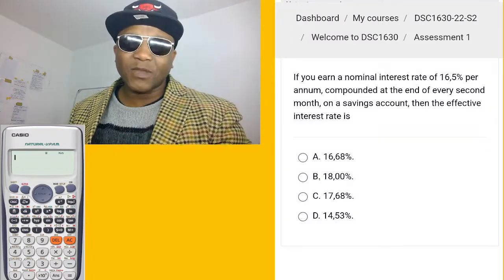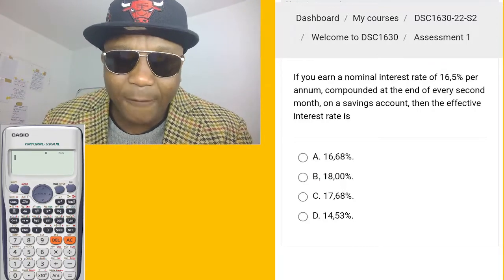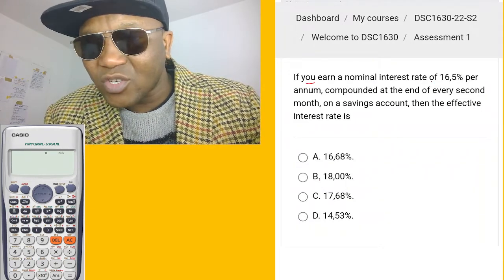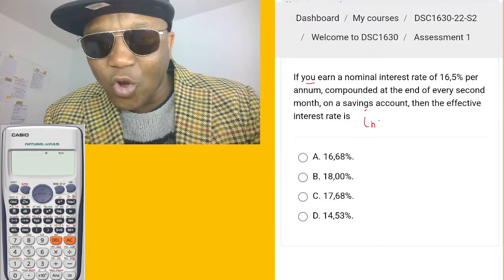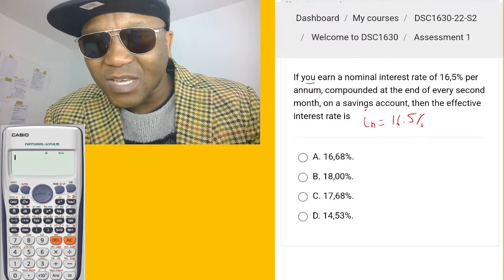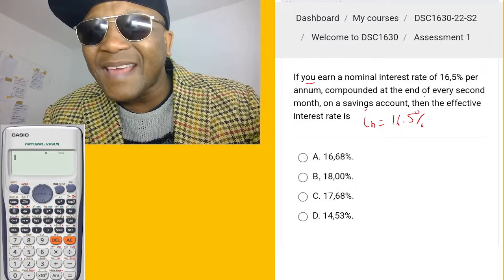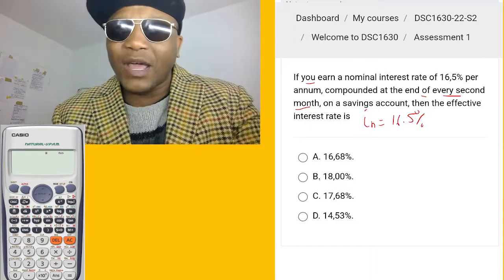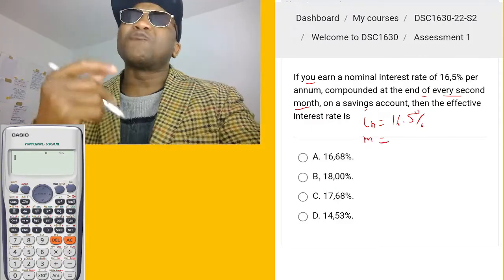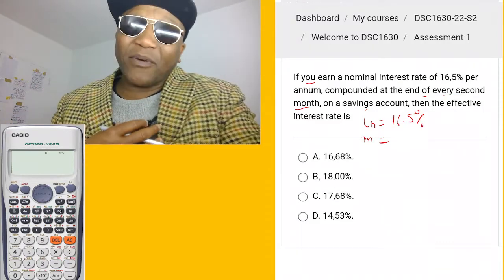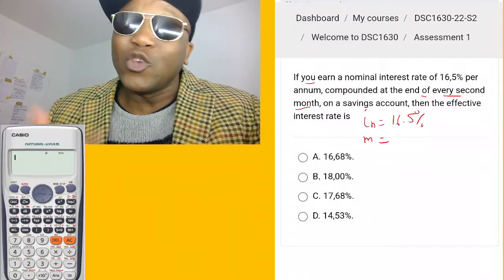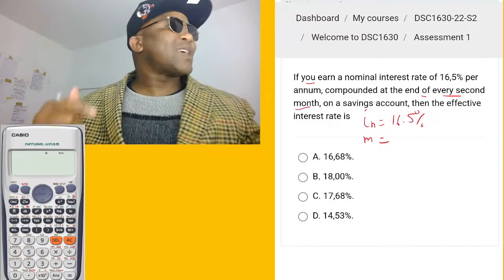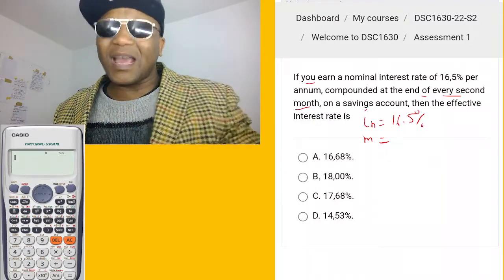Now let's get started — subscribe if you haven't. So the question says: if you earn a nominal interest rate of 16.5%, compounded at the end of every second month. So whatever compounding period they give you, you identify m. My preference is to use 'n' or 'i_n' for nominal — you can use any notation.